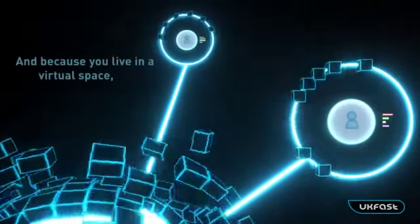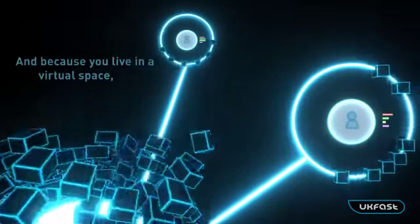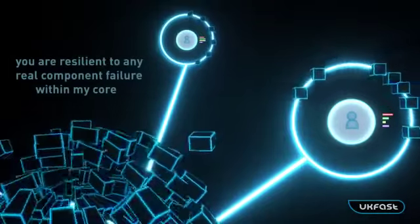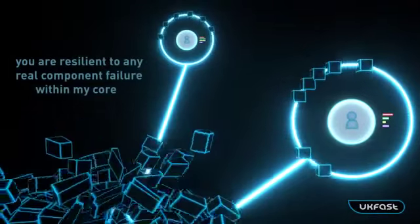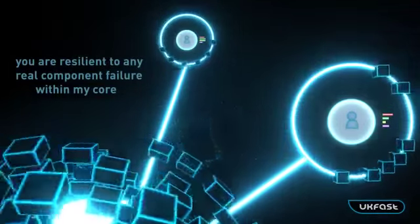And because you live in a virtual space, you are resilient to any real component failure within my core.